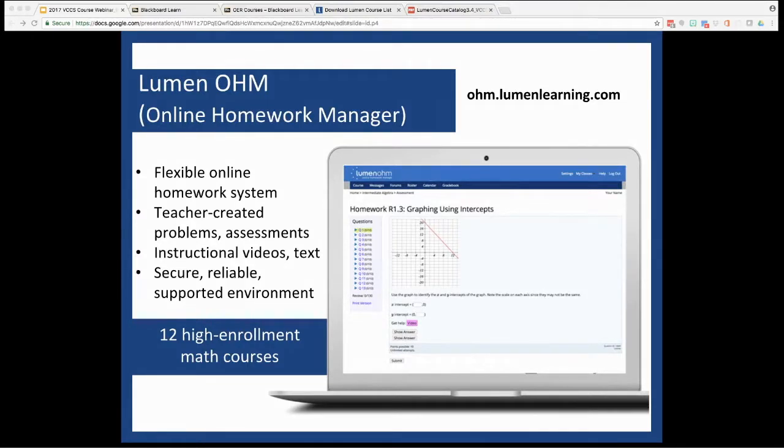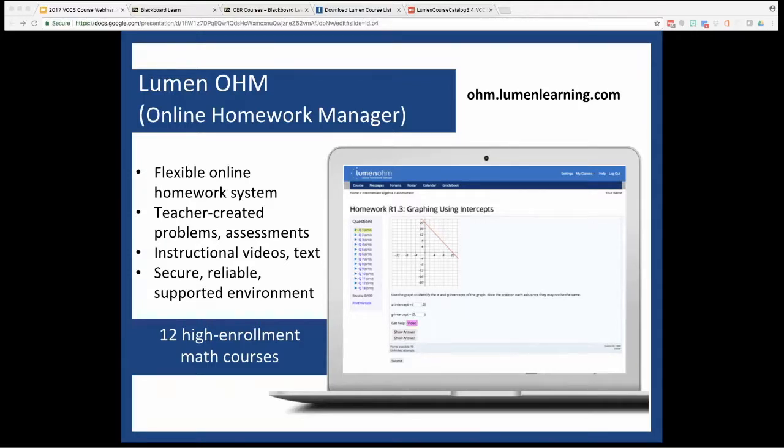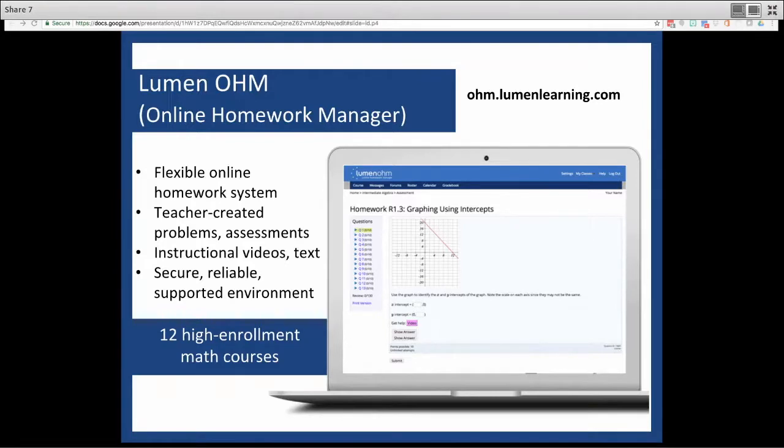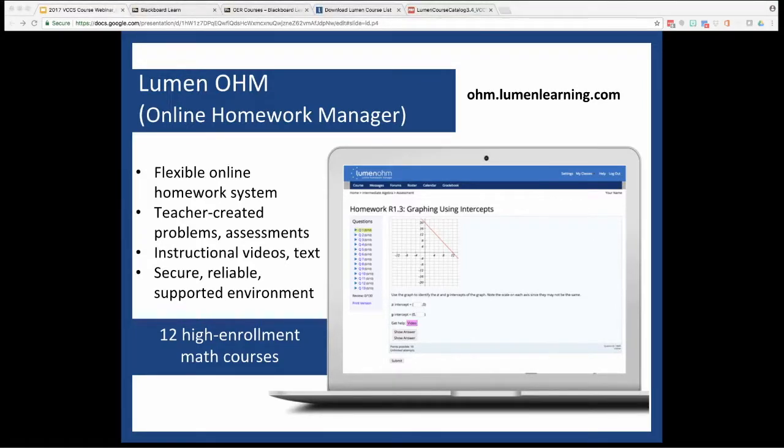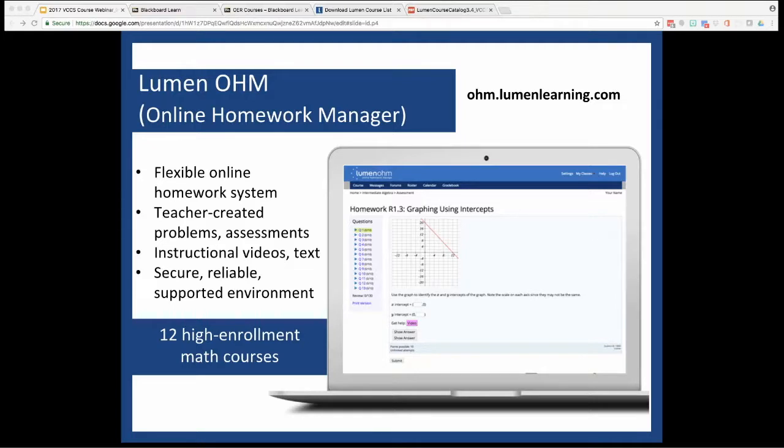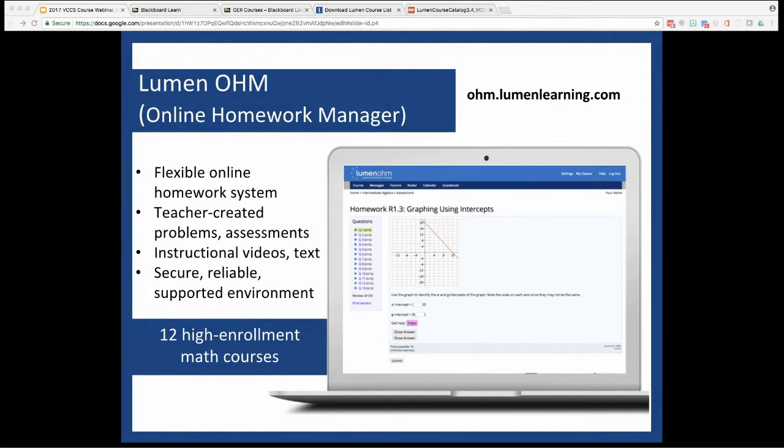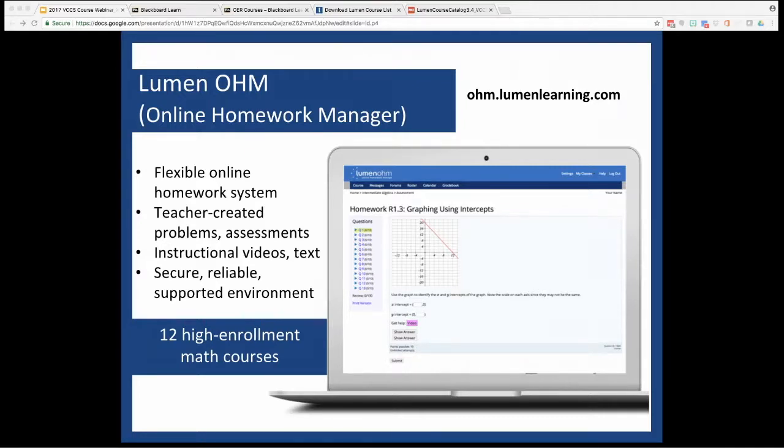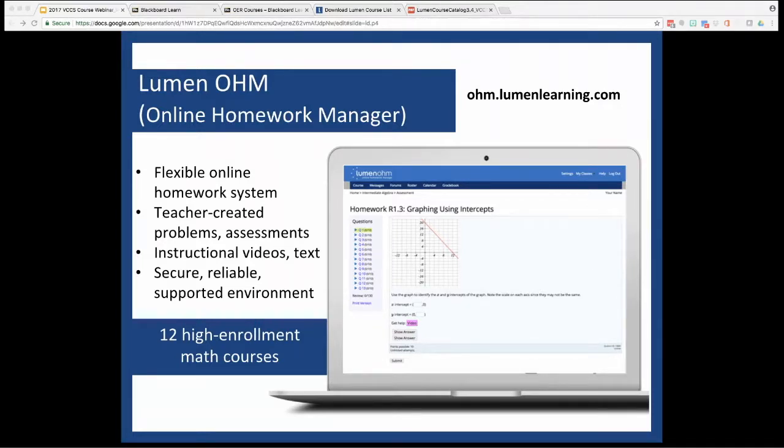Lumen's OHM, or Online Homework Manager, is a math-geared solution that you'll find very similar to the systems provided by major publishers. OHM grew from the need for a more reliable and secure enterprise-level system based on the open solution MyOpenMath, which Lumen continues to maintain alongside the MyOpenMath author, David Lipman. Inside the 12 courses currently curated by Lumen, you'll find an e-text, algorithmically driven practice problems, videos, assessment—pretty much all the types of instructional content you would expect from a full solution. You'll also see some OHM homework problems embedded in some of the more quantitatively driven science courses like chemistry or even in the social sciences like economics.